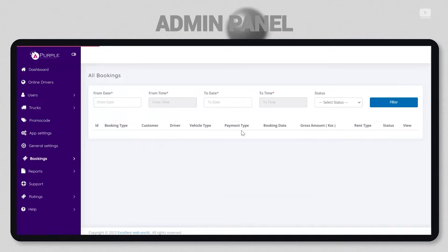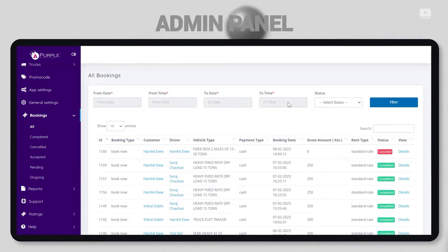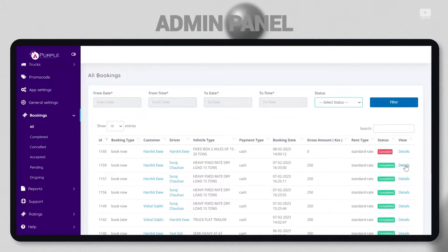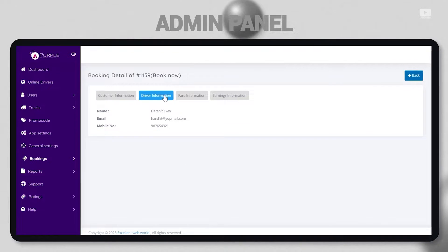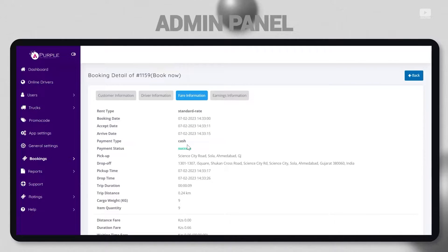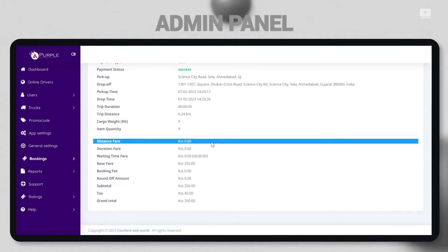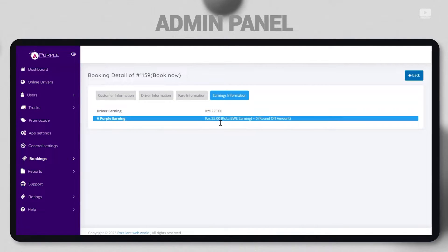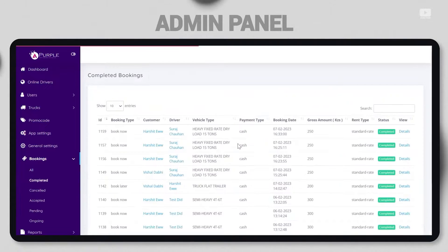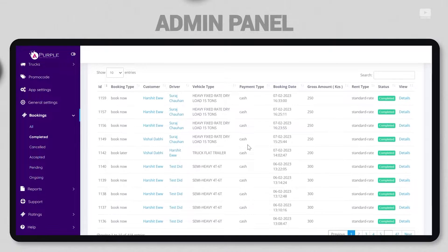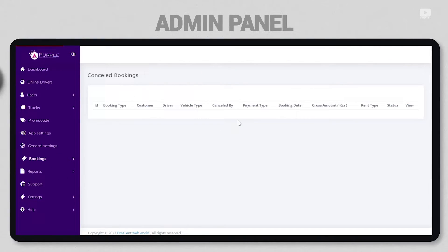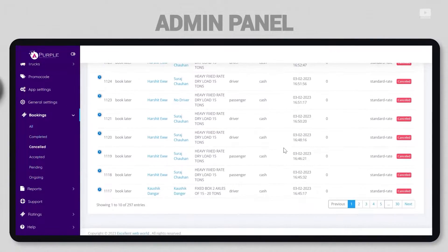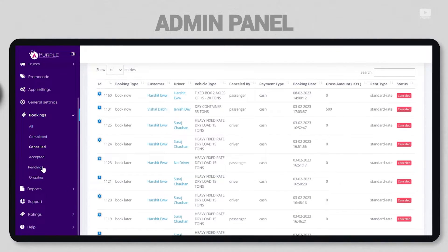Under the booking section, admin can view how many total bookings have been on the platform. There's also a great amount of filters that the admin can use. By tapping on details, the admin can check all the customer-driver pair information and how much earnings were from that particular booking. To filter certain things out, the admin can check category wise - completed bookings or canceled bookings. What was the reason? When were they canceled? What were the cancellation charges? They can view accepted, pending, and ongoing bookings.